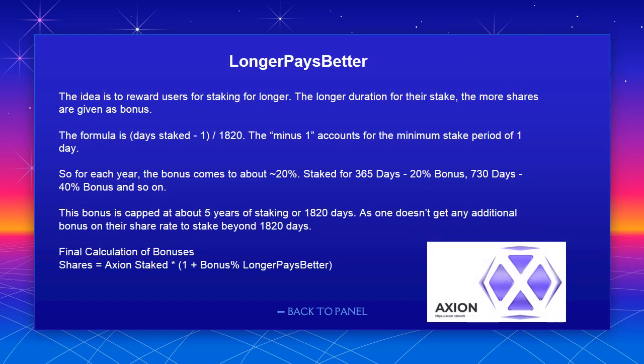Longer pays better: the idea is to reward users for staking longer. The longer the duration of their stake, the more shares are given as a bonus. The formula is: days staked to the power of 1/1820. The minus 1 accounts for the minimum stake period of 1 day. So for each year, the bonus comes to approximately 20% — staked for 365 days gives ~20% bonus, 730 days gives ~40% bonus, and so on. This bonus is capped at about 5 years of staking (1820 days), as one doesn't get any additional bonus on their share rate beyond 1820 days.